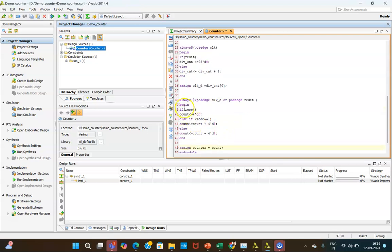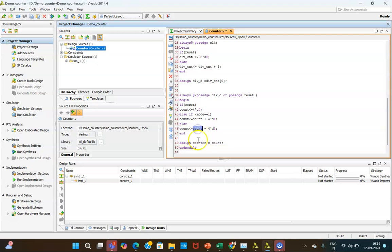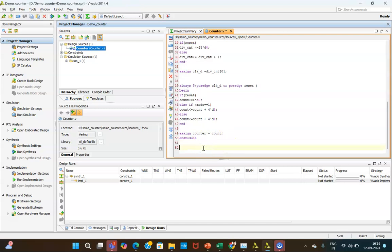This is active-high reset: when reset is 1, the counter is reset. When reset is 0, up-down counting is performed. If reset is 0 and mode is 1, it performs up-counting; if reset is 0 and mode is 0, it performs down-counting. The count value is then assigned to the counter output, which is 4 bits, followed by end module. For more detail, refer to the link in the description box.